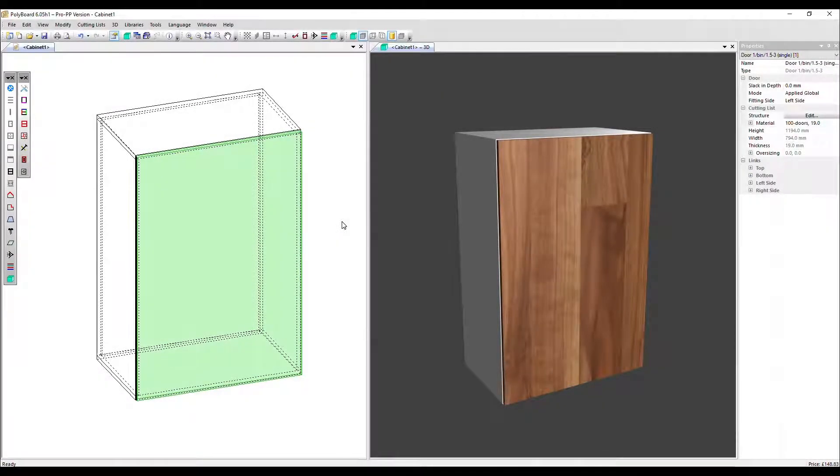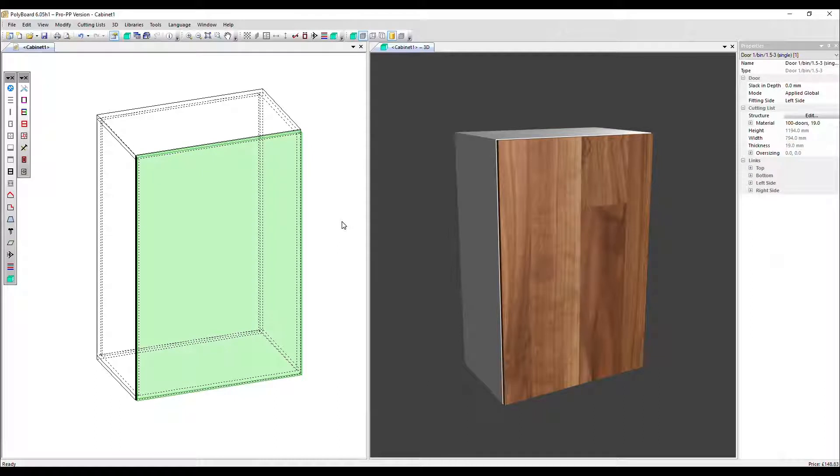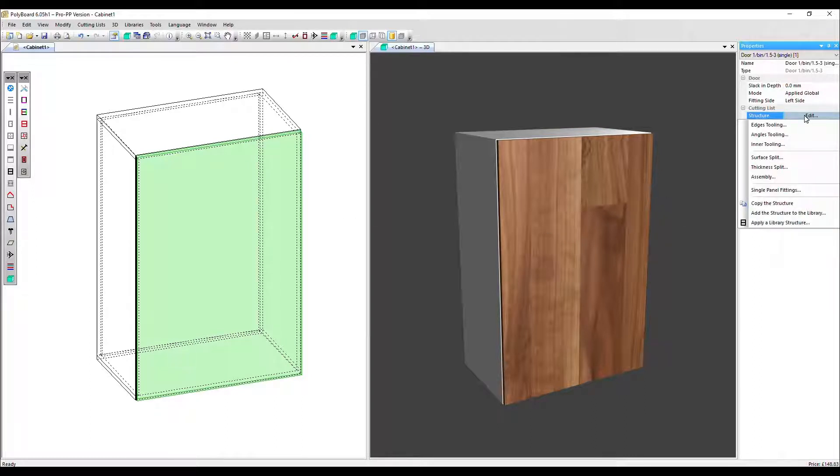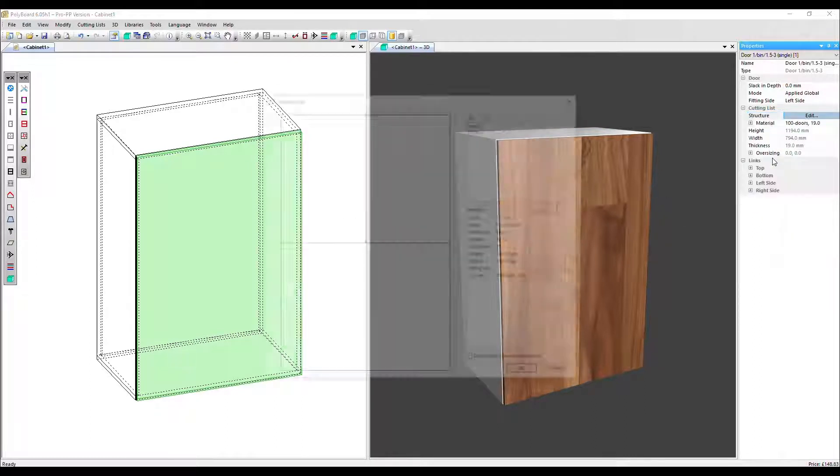In this video, we're going to look at the surface split command in more detail, in particular how once you've split the panel into smaller panels, you can edit those independently. So let's go into structure edit surface split.